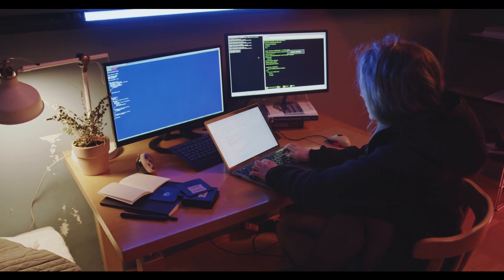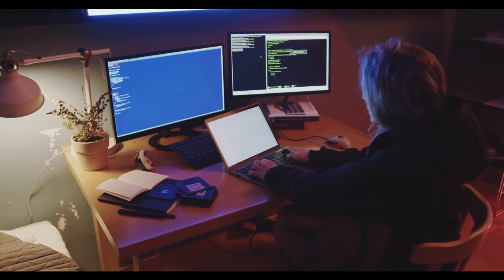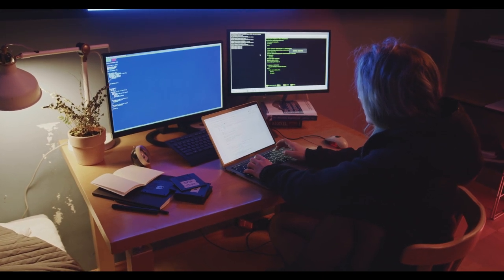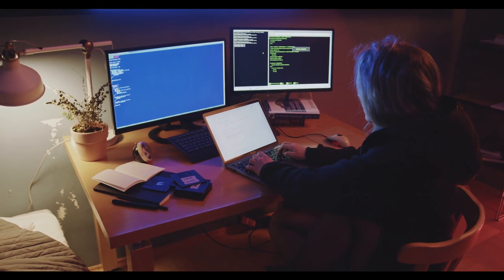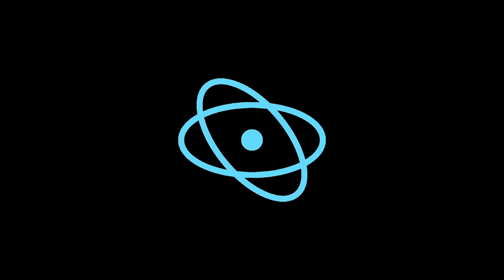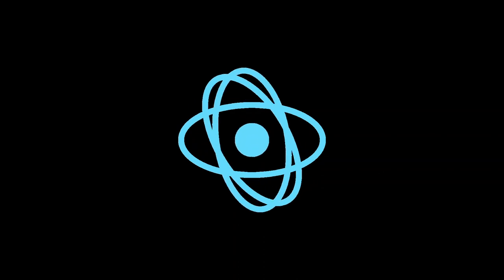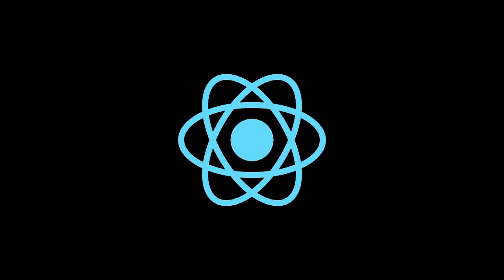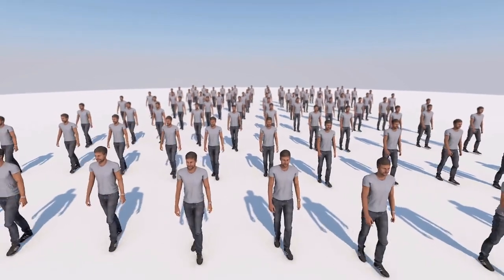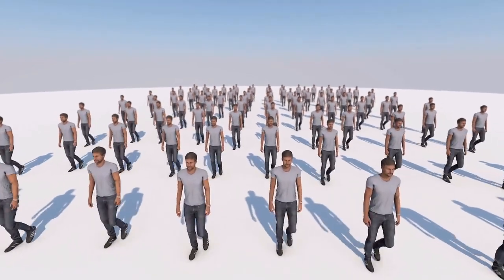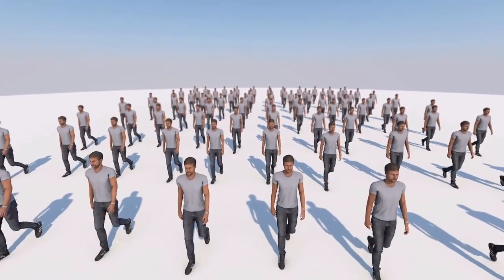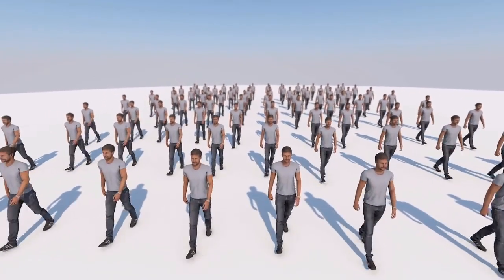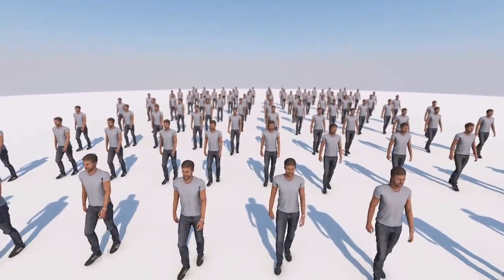Entry-level developers typically have zero to two years of experience. Their salaries can vary widely, but in many countries, they may start around $40,000 to $60,000 per year.